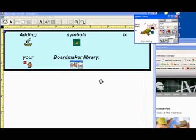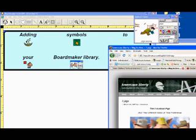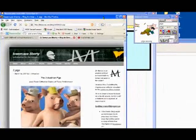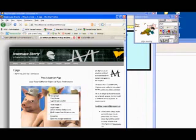A second way to get graphics into BoardMaker is to copy and paste. If you're on the internet, or any other place that you can find a graphic that you want to copy and you feel like you legally have rights to use that picture, you can right-click, copy the image.